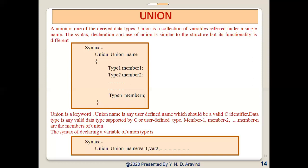Since a union has only a single memory location, when new data is added, the previous data gets erased. The necessity of using a union is that memory plays a major role in computing. Whenever we want to save memory, instead of creating a structure, we can create a union. That is the important difference.